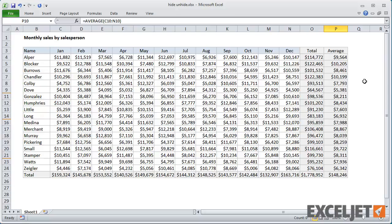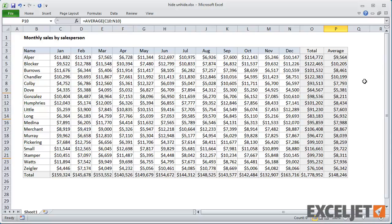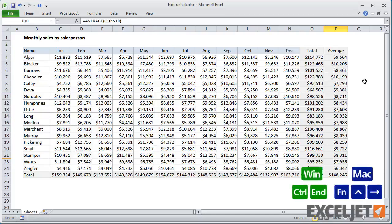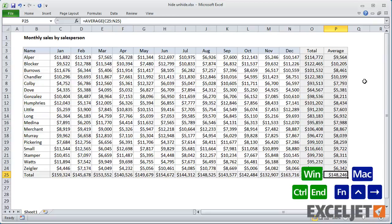Finally, you can hide extra rows and columns to focus attention on just the work area. To do this, go to the last cell in the work area using Ctrl-End in Windows and Function-Ctrl-Right arrow on a Mac.